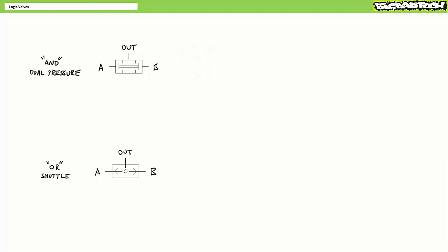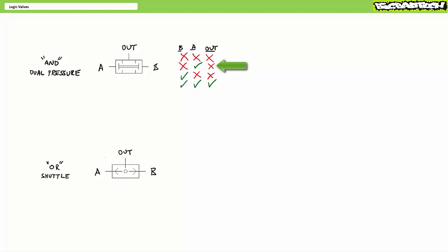Both valves have two inputs and one output. An AND or dual pressure valve works like this: there must be a pilot signal at both inputs A and B for there to be an output. A red X symbolizes the absence of an input or output, whereas a green check mark symbolizes the presence of an input or output. When neither A nor B receives an air pilot signal, the AND valve produces no output. When only A receives a signal, no output. When only B receives a signal, no output. Only when both A and B receive an air pilot signal does the AND valve produce output.